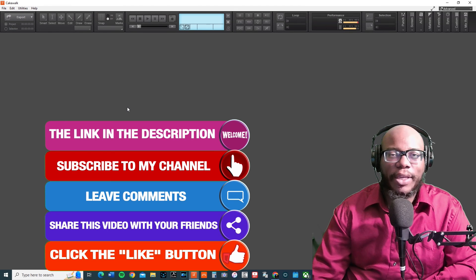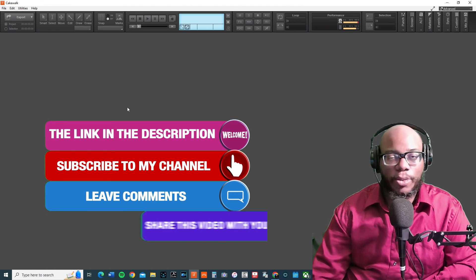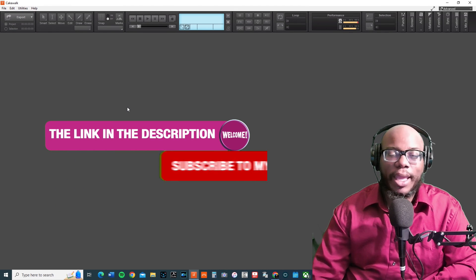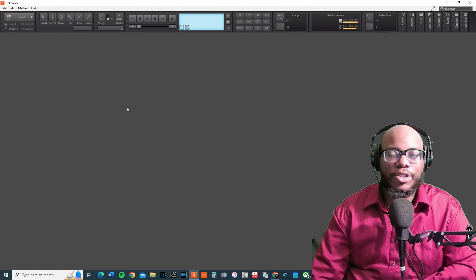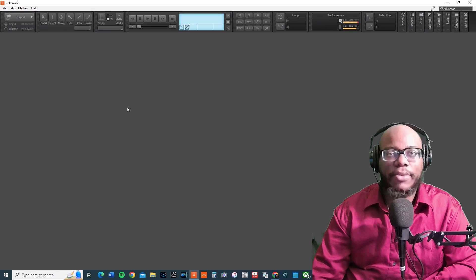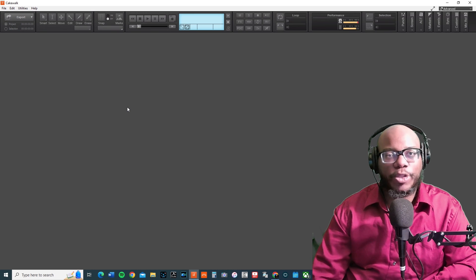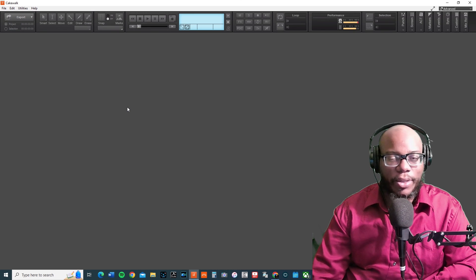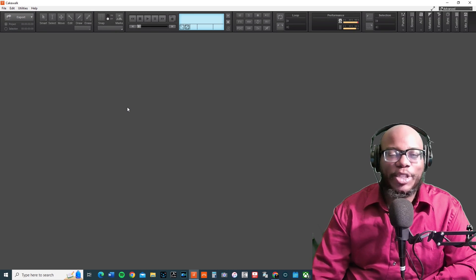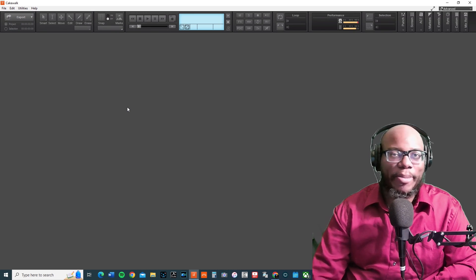If you still feel like you're having other troubles with Cakewalk, then definitely check out this next video that focuses on troubleshooting Cakewalk. All right, I'll see you all next time. Take care, bye.